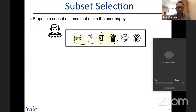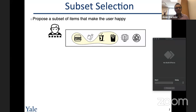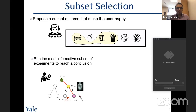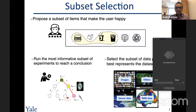Let me start with a very simple but probably fundamental problem in many scientific domains, which is called the subset selection problem, where we have a collection of items and we would like to select a subset that maximizes some sort of utility. For instance, in a recommender system we would like to propose a subset of items that make the user happy. In an experimental design problem, we would like to run the most informative subset of experiments. In data summarization, we would like to select a subset of data points that best represents a huge dataset.